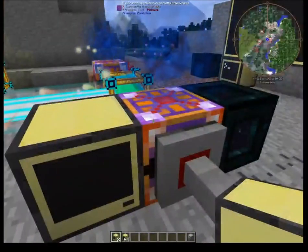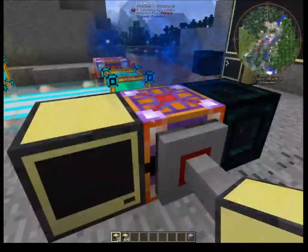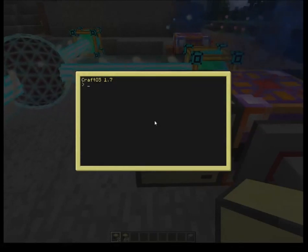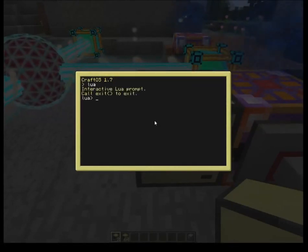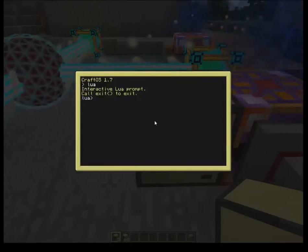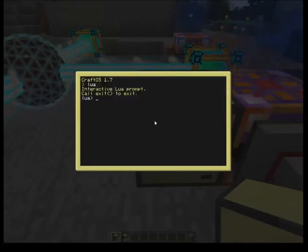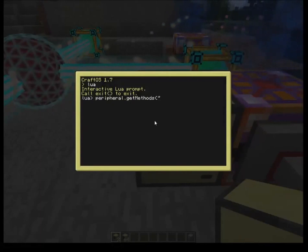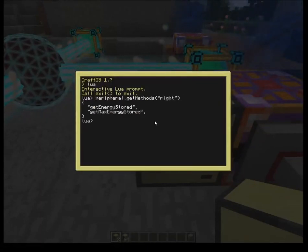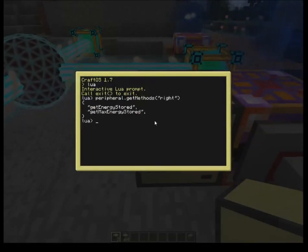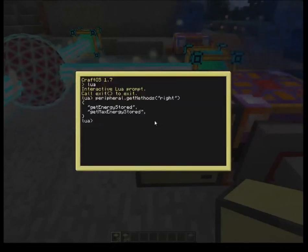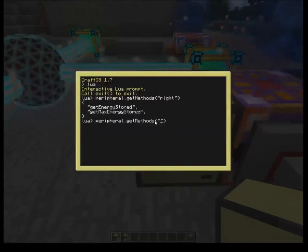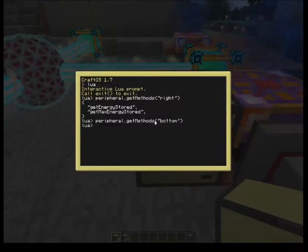I put this right next to the energy pylon so I could easily check what ComputerCraft commands can be used. If I open up Lua, I can type in peripheral.getMethods, and the device I'm touching is on the right-hand side — right — and there are our variables. These are what are being output to ComputerCraft from the peripheral on the right-hand side.